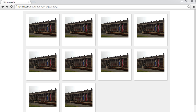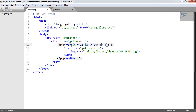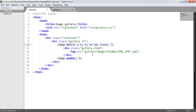Now that we've styled up our gallery, we're going to go ahead and actually build the functionality into this. Back over to our code, we're already looping here, so we can leave this as it is for now. But what we want to do is build in the functionality to, instead of looping numbers 1 to 10, actually loop through images.